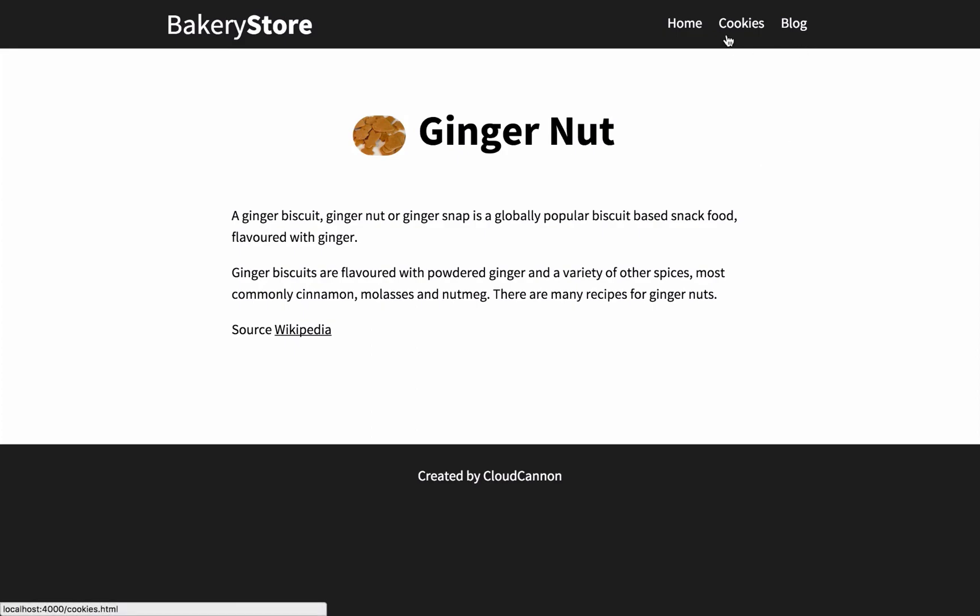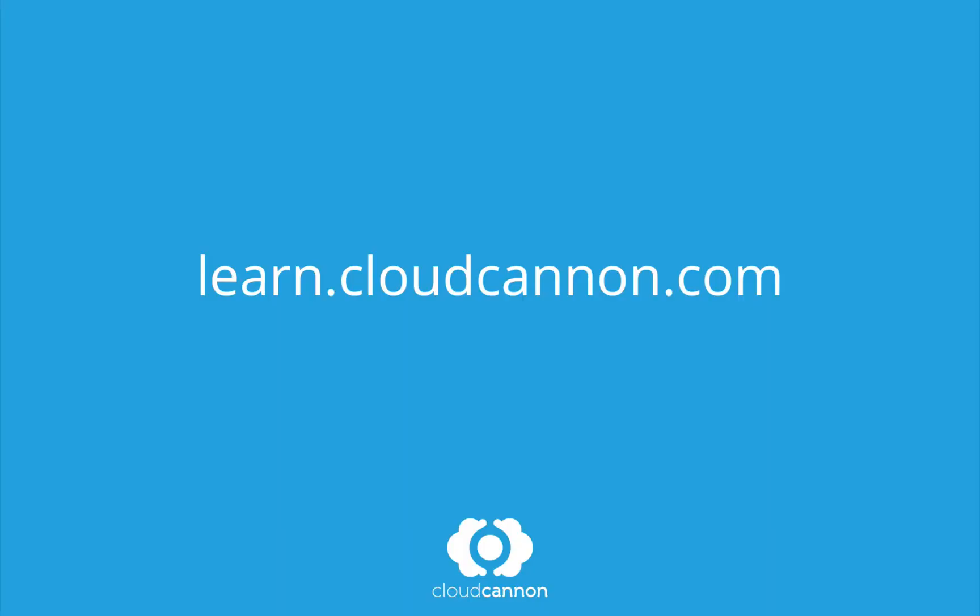So that's how you use collections in Jekyll. This tutorial was brought to you by Cloud Canon, the cloud content management system for Jekyll. For more free tutorials like this one check out learn.cloudcanon.com